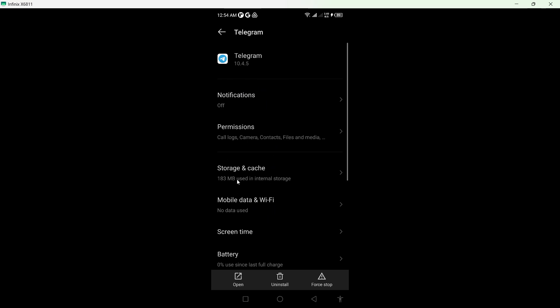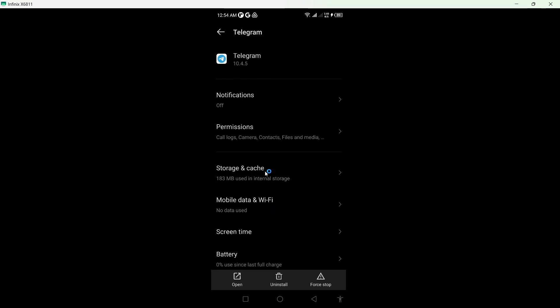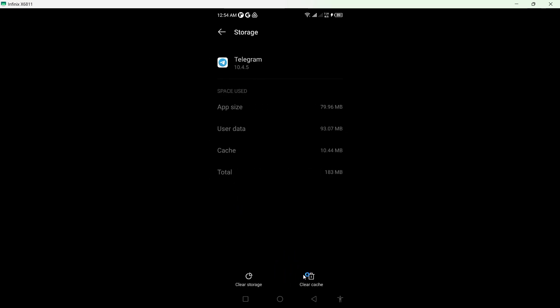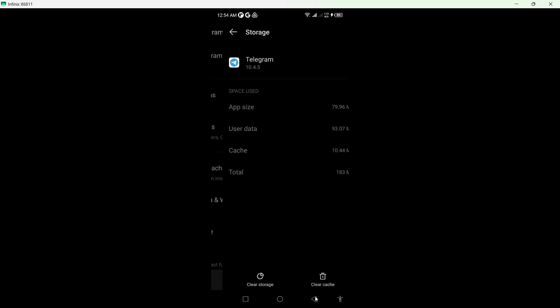And here you can see storage and cache. The first step you need to do is to clear cache and after that you need to clear storage.